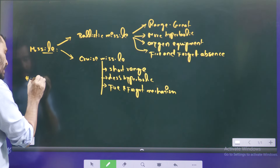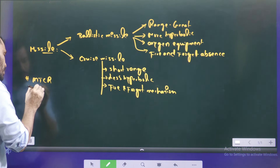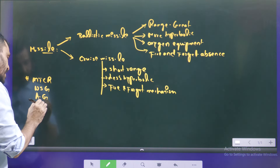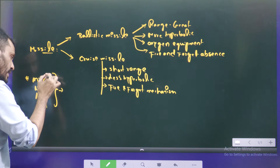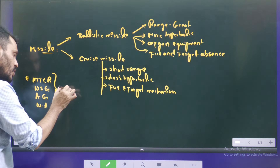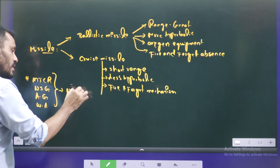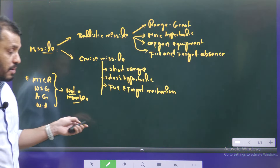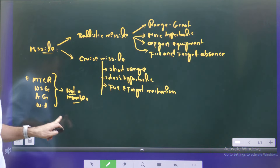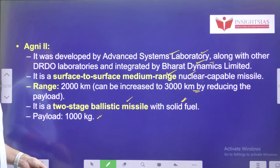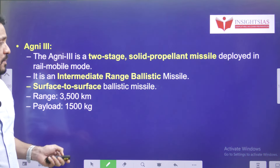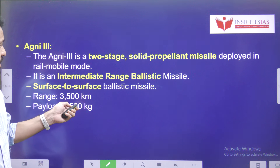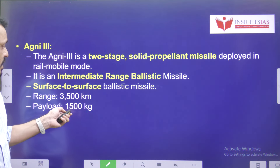Other relevant arms control groupings include the MTCR, the Nuclear Suppliers Group, the Australia Group, and the Wassenaar Arrangement. Out of these four, in which agreements is India not a member? Agni 3 is a two-stage solid propellant, intermediate-range ballistic missile. Its range is around 3500 kilometers and the payload is 1500 kg.